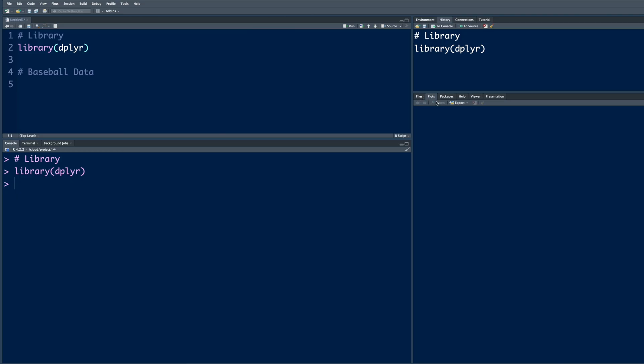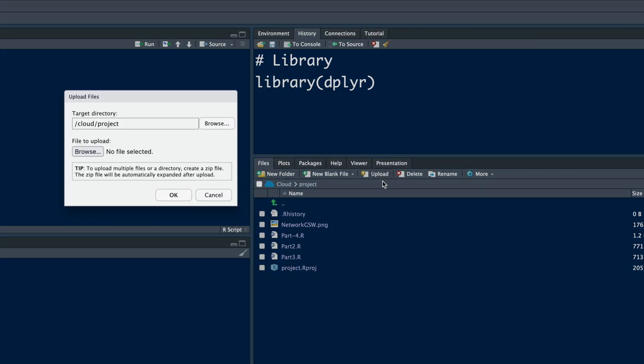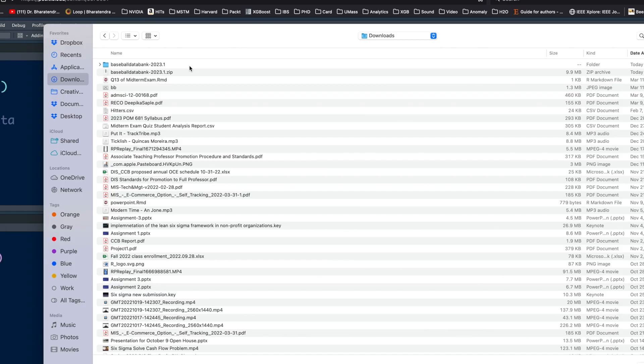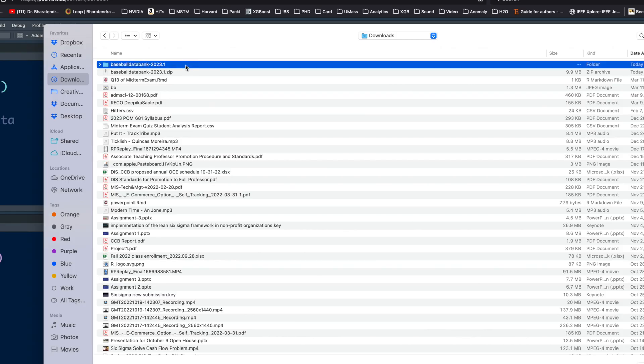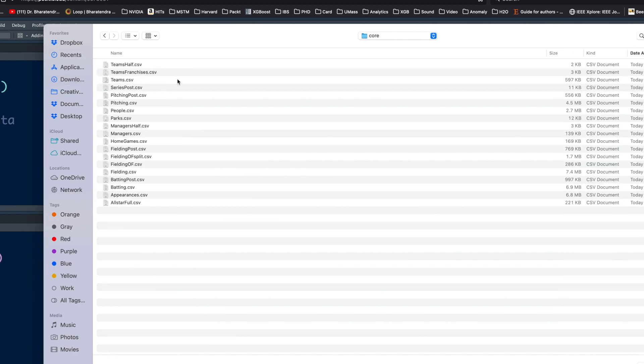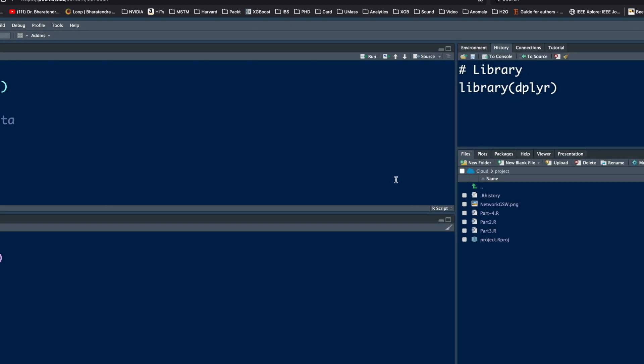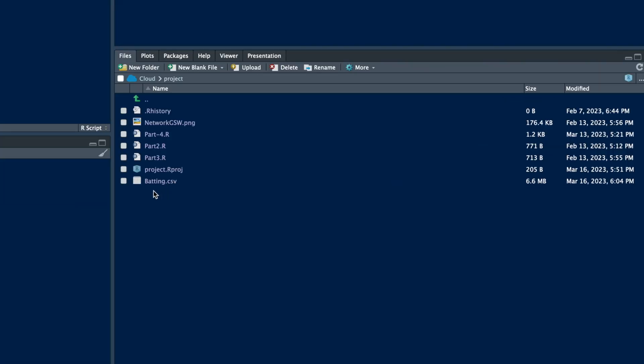If you are working through cloud, we need to go to files and then upload file, browse, and then locate the file that we just downloaded and we are interested in batting.csv. You can see this batting.csv file gets uploaded - about 6.6 megabytes.